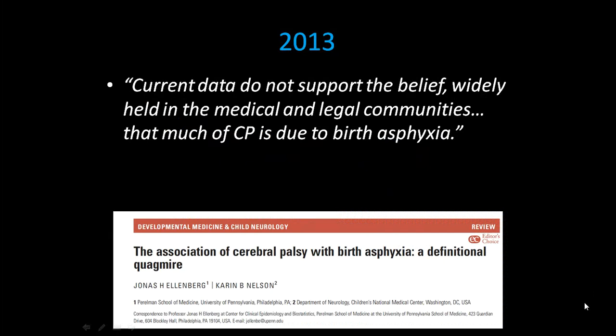Despite this, it has widely been accepted in the medical literature and the research community that cerebral palsy in most children is the result of impaired blood flow and lack of oxygen at some level. However, an interesting and controversial paper by Karen Nelson and her collaborator Jonas Ellenberg stated that current data do not support the belief, widely held in the medical and legal communities, that much of CP is due to birth asphyxia — i.e., lack of oxygen.